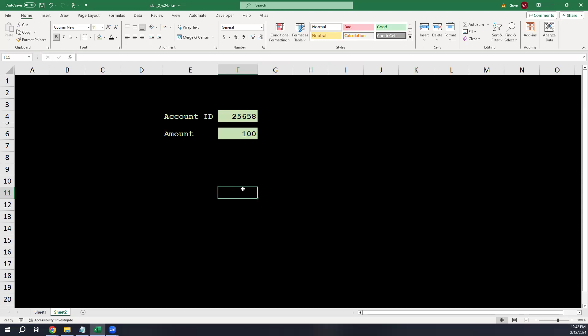One option: have the teller type the account ID twice. If it's just an errant keystroke they'll correct it, and if the two don't match we immediately flag a problem. We like this because it requires no hard disk access or network access. The downside: it only catches output errors — if the teller misread the account number to begin with, they'll type the same wrong number twice and we'll miss it.